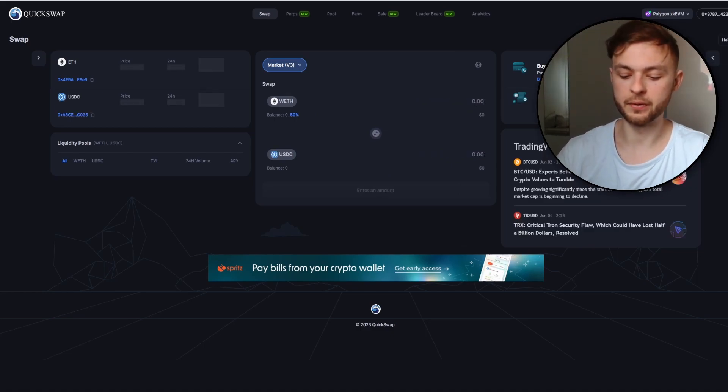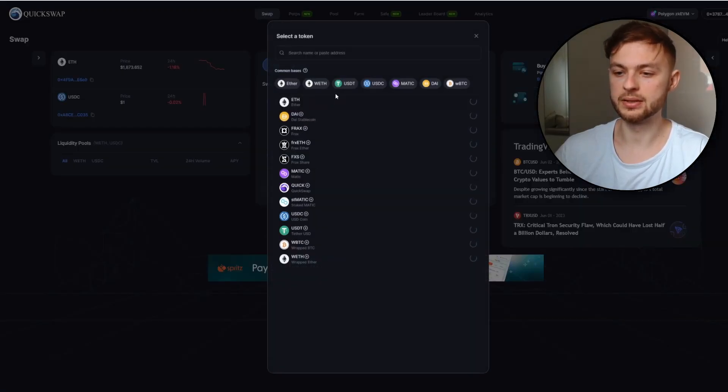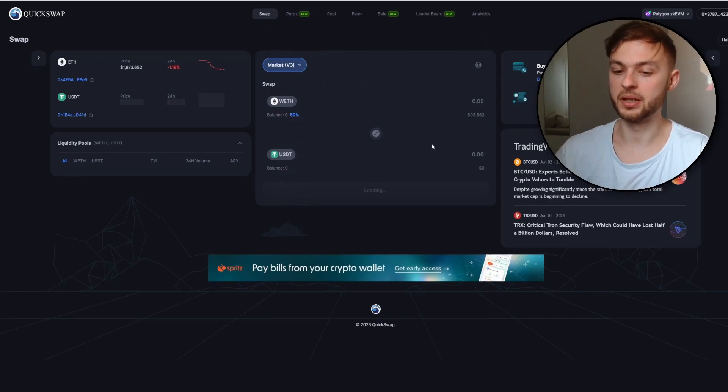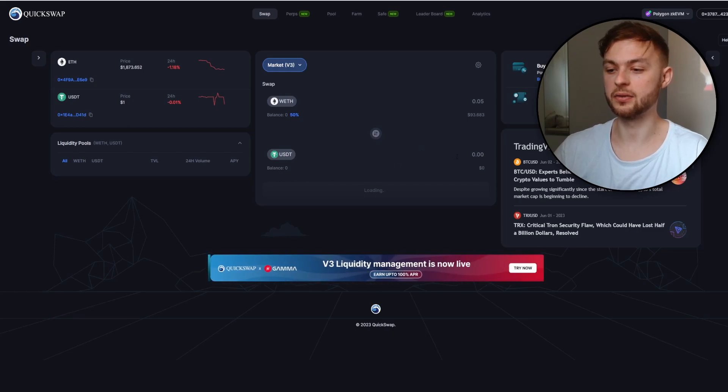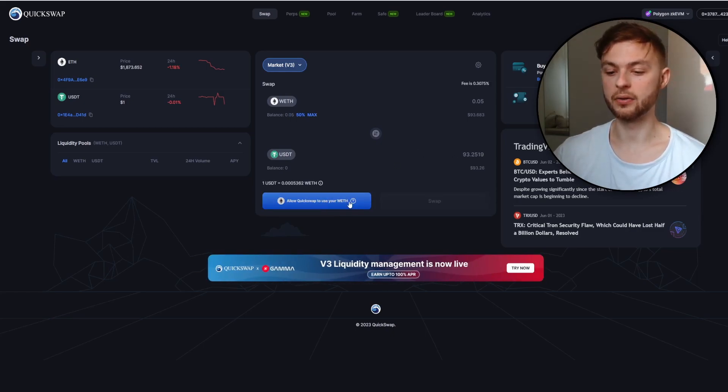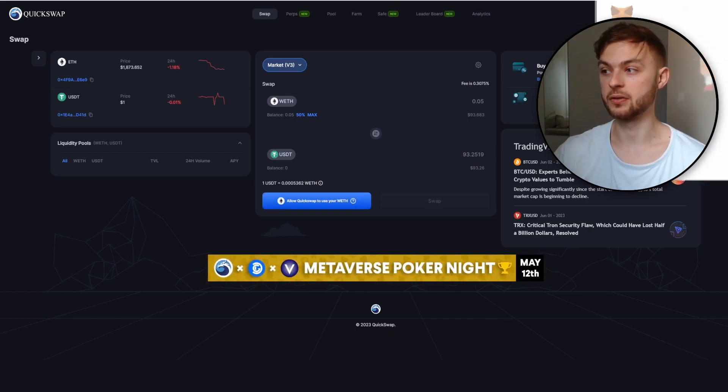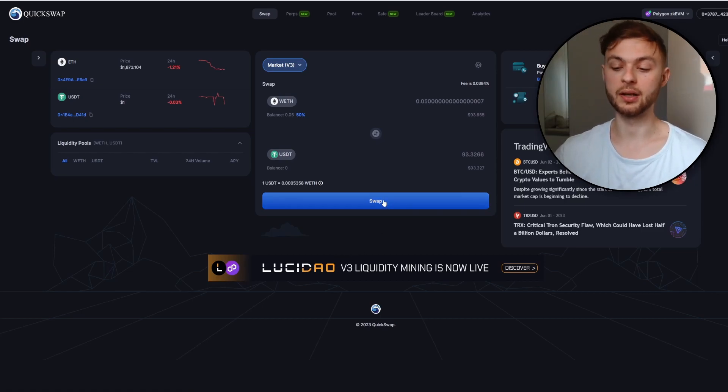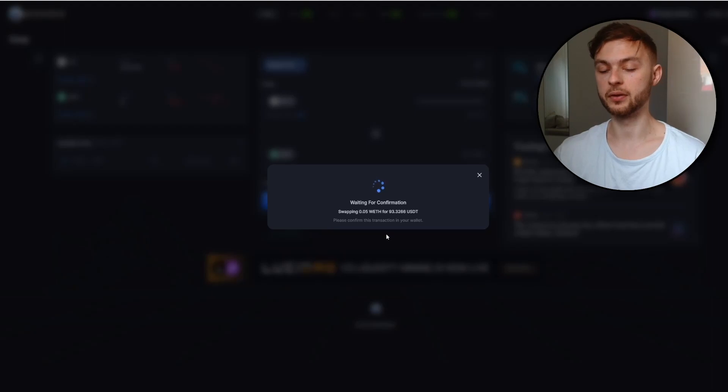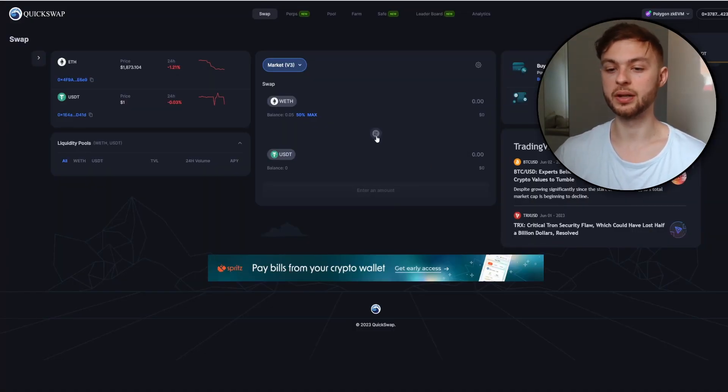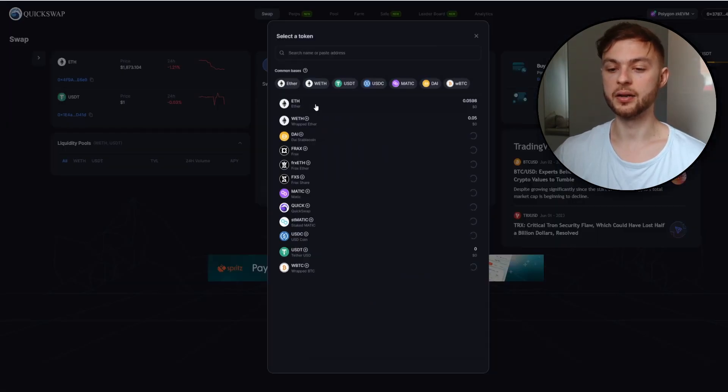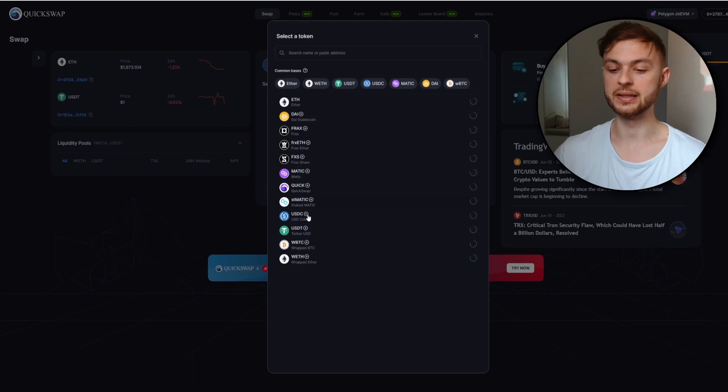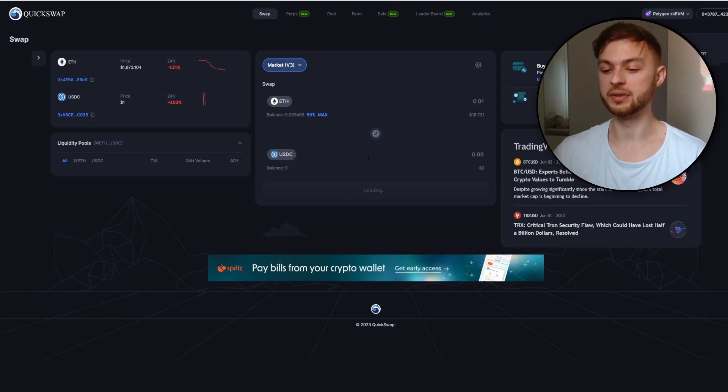Now we have our wrapped Ethereum. We can select 0.05 and swap it to different coins like USDT. This website sometimes might be glitchy, it's not working really fast, but it is what it is. You'll need to allow QuickSwap to use your wrapped Ethereum, confirm the transaction in MetaMask. Once our approval is confirmed, we can click on the swap button, confirm our swap and wait for confirmation. Select your ETH and swap to USDC. Select 0.01 or whatever amount you want and swap it to USDC.